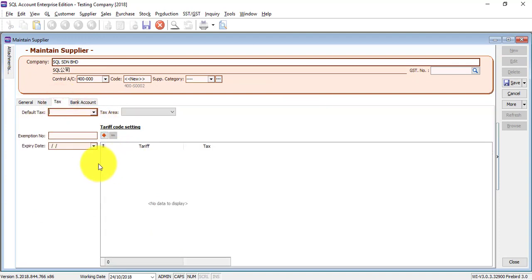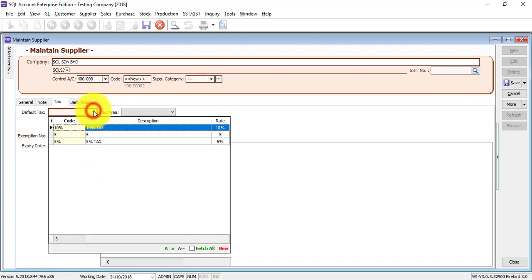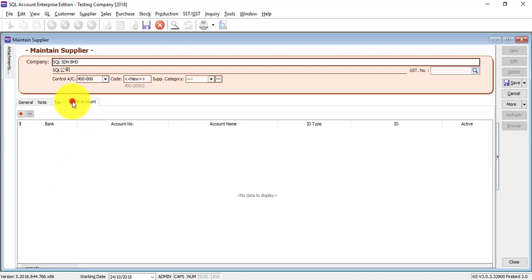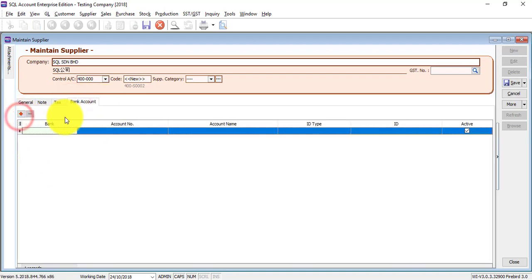You can set the exemption number if you are under SST and you already applied for exemption. And what is the tax code, expiry date for the exemption. The bank account for this supplier - if you are using SQL GIRO module, then this one is very important for you.